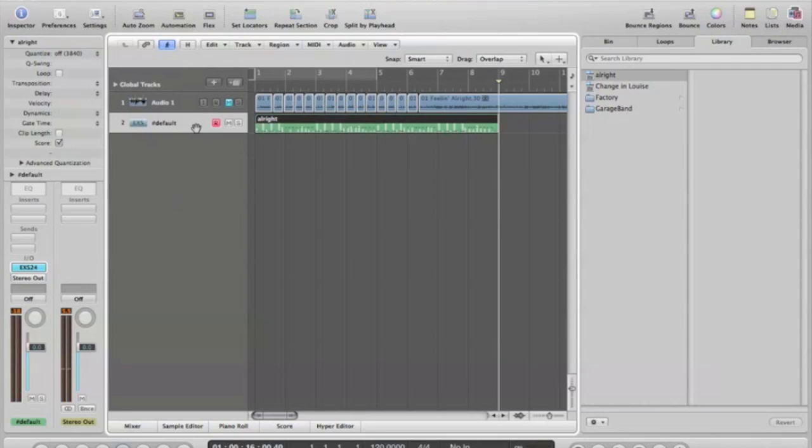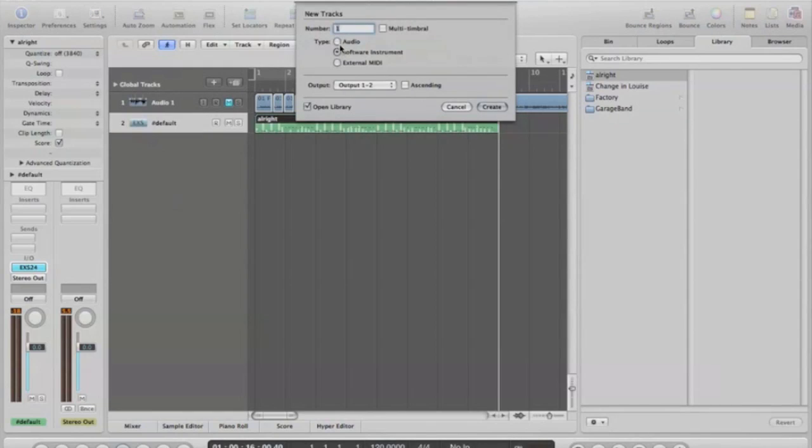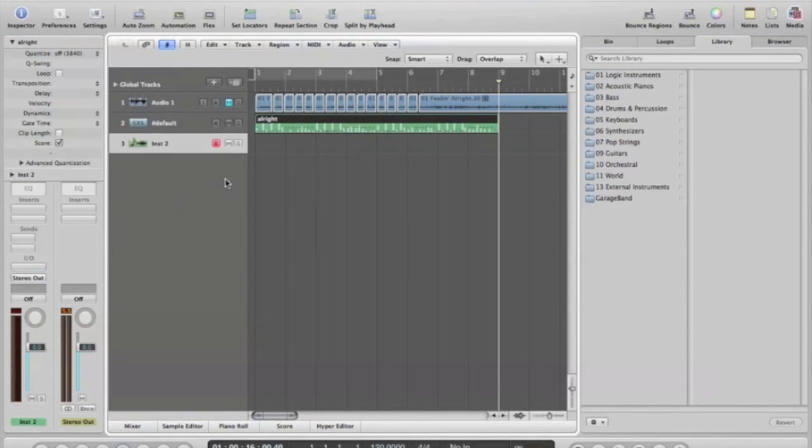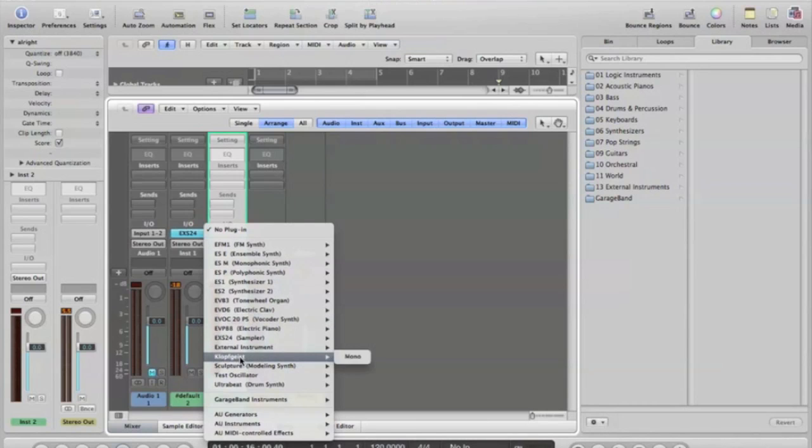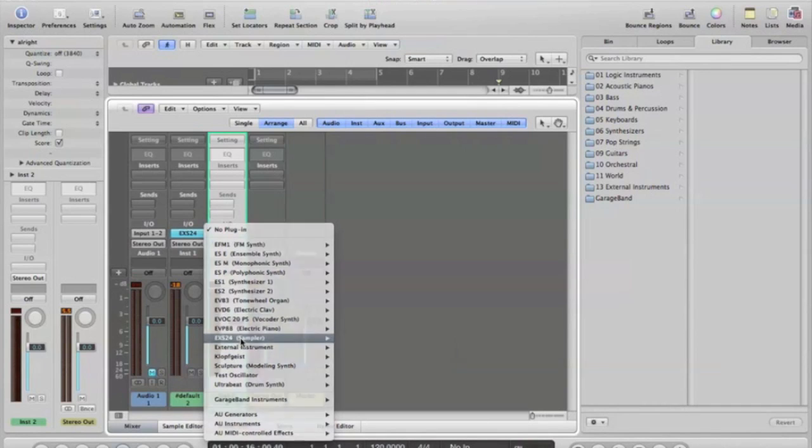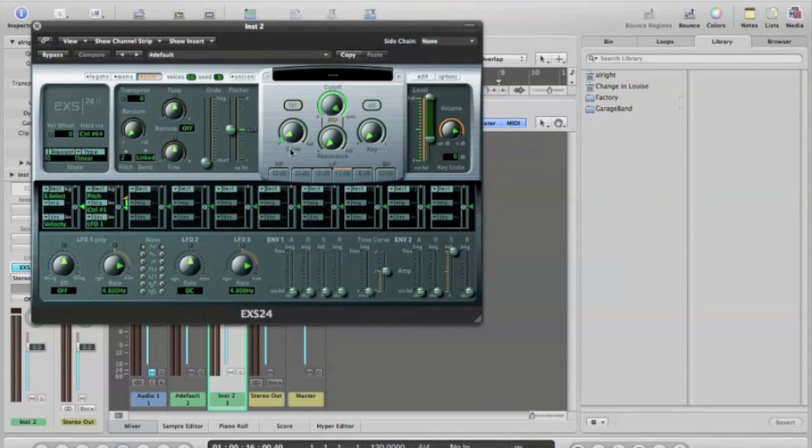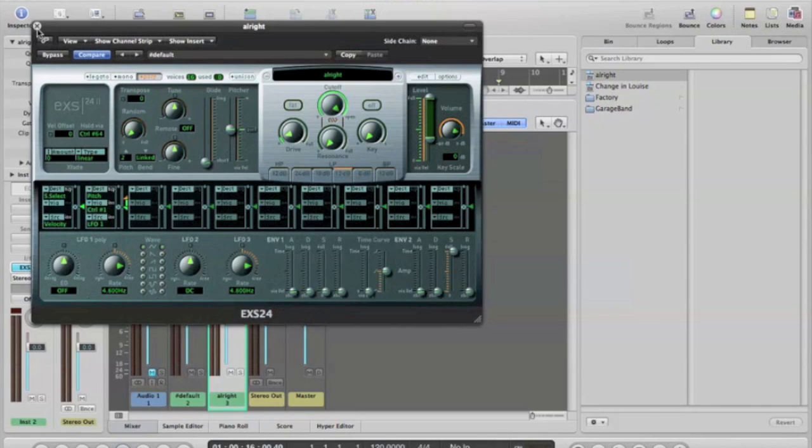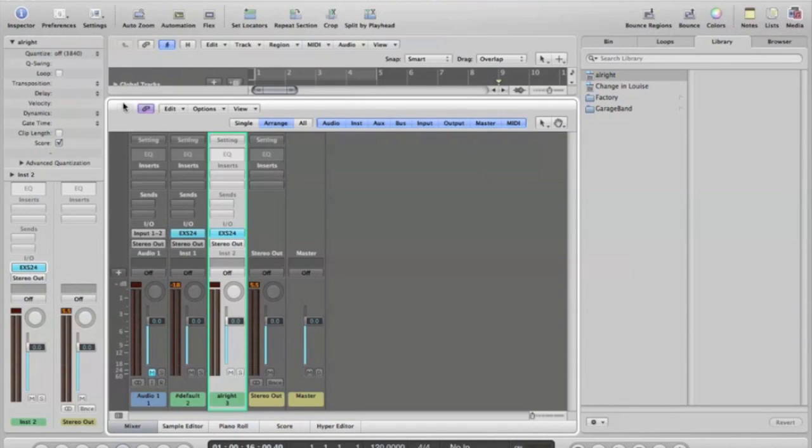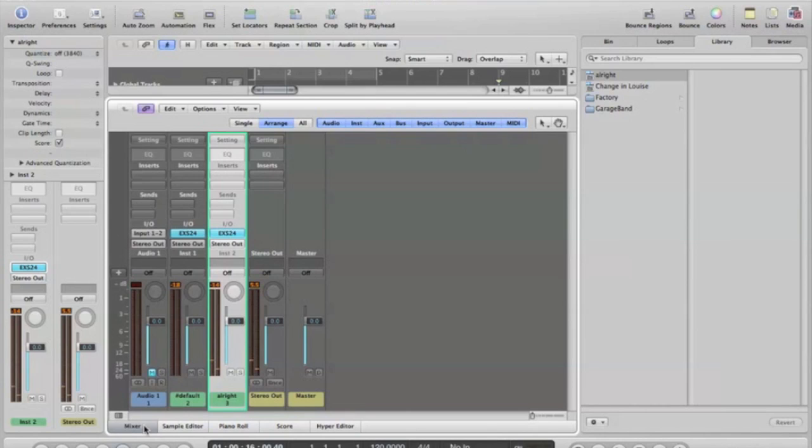Cool thing about this is Logic saves everything. So if you wanted to go and drop something from the same sample instrument on top of that. Create a new track. Come down here. Pick your sampler. Tell it to add. Alright. We got the same samples loaded back up now. So you can go ahead and record on top of that.